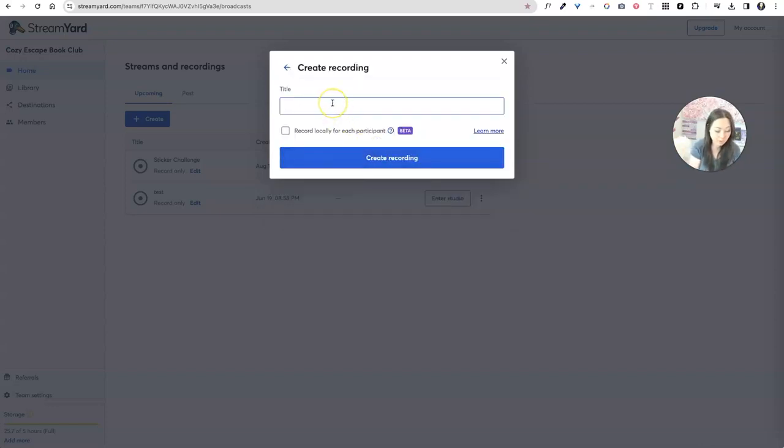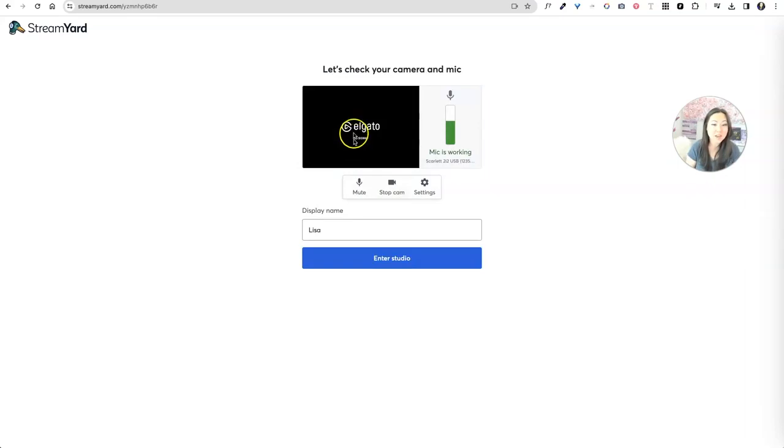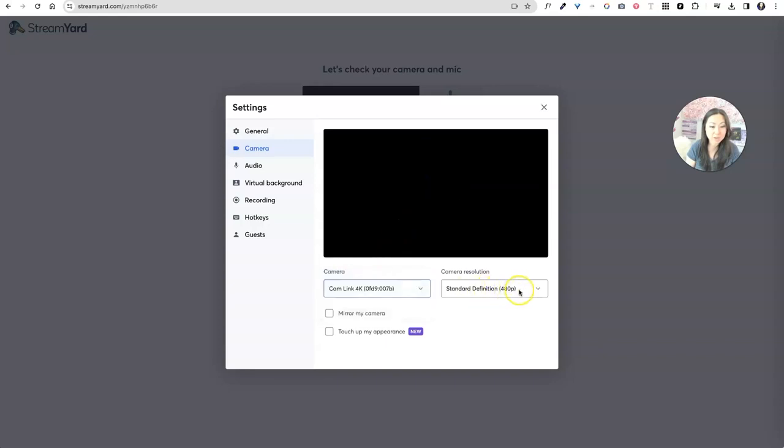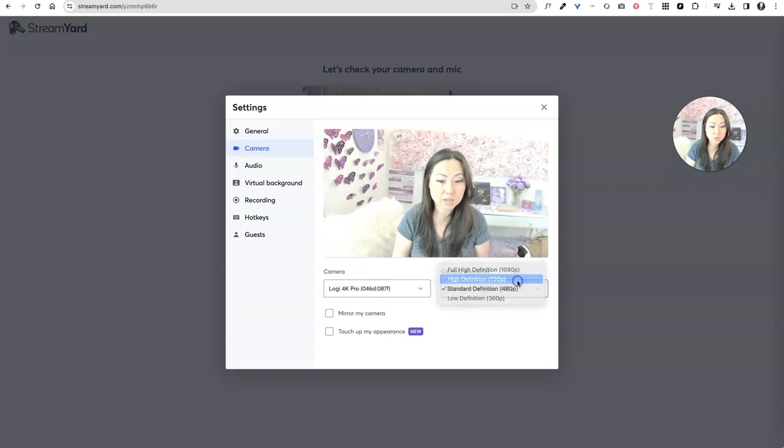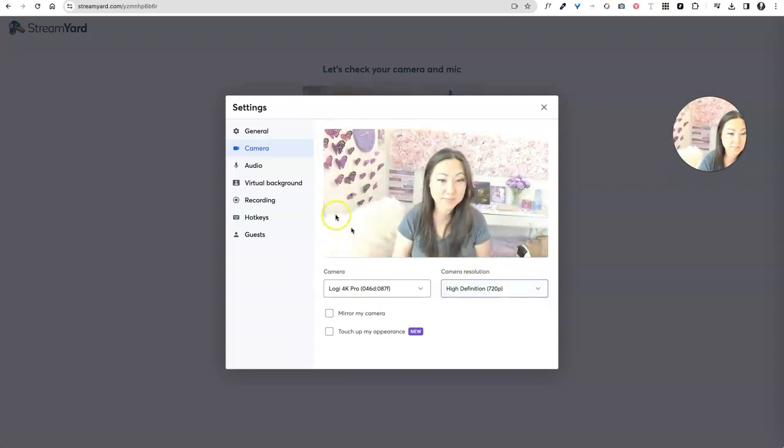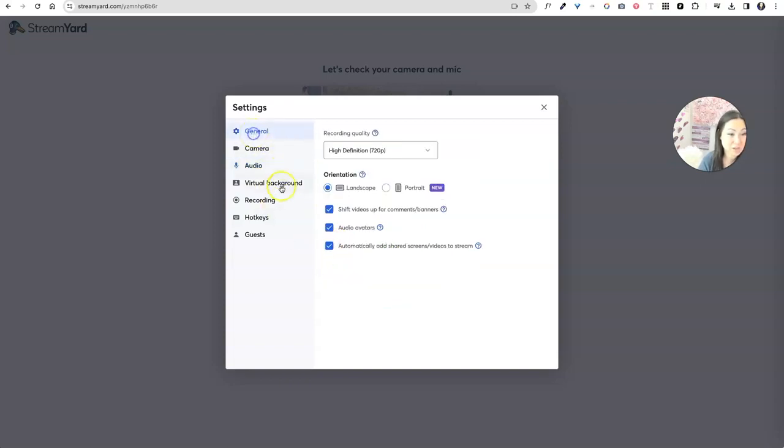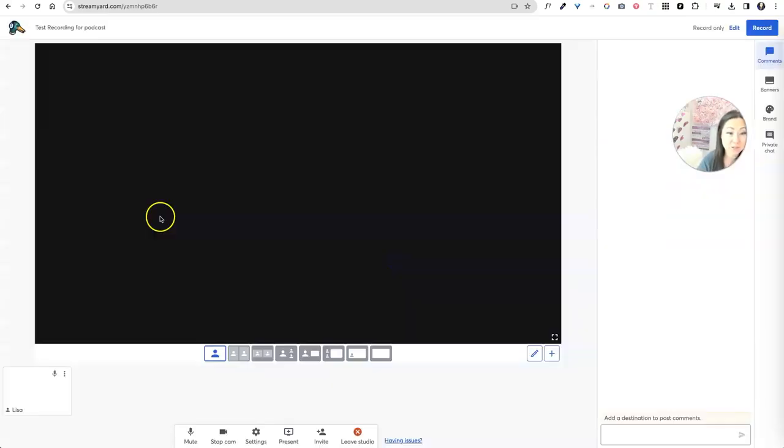And we are going to say create recording. And it's going to go ahead and start up for you. And then all you have to do is select a mic over here under settings. So you can select a camera, you can select a mic. And then camera resolution, you can have high def. And for audio over here, you can choose the mic, you can choose the speaker, I like to turn on echo cancellation, reduce mic background noise, I guess that's new, I don't see how it could hurt. Everything else I would just kind of leave as is, and then go ahead, enter the studio.